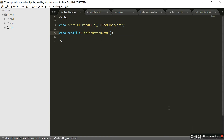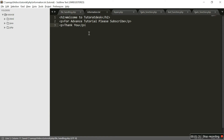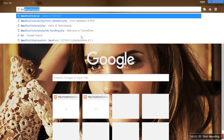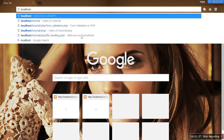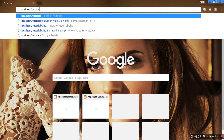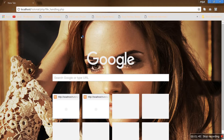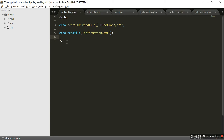Our file name is information.txt. A semicolon is required. I already created information.txt. Let's take a look at the output. The path is localhost/tutorial — that's my folder name — then PHP and filehandling.php. You can see that the readFile function reads all the data from information.txt. That's all for the readFile function.